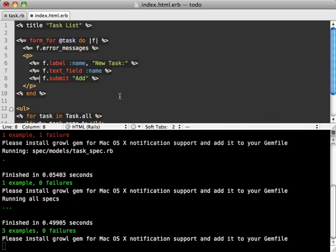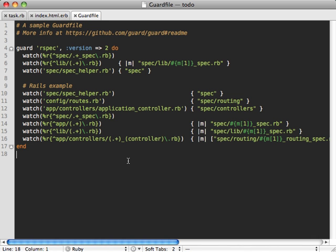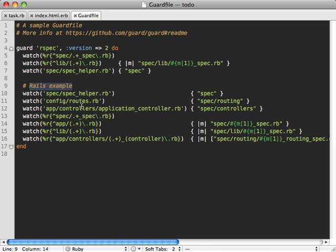We can add this behavior using the guardfile that was generated in the init command. Here's what that generated guardfile looks like, which you can find at the root of your project. Notice there's a nice Rails example here for defaults for a Rails application which works pretty well, but you may want to modify them slightly.